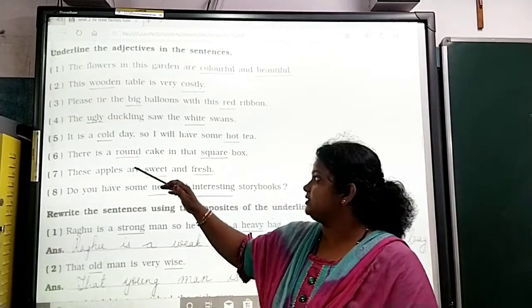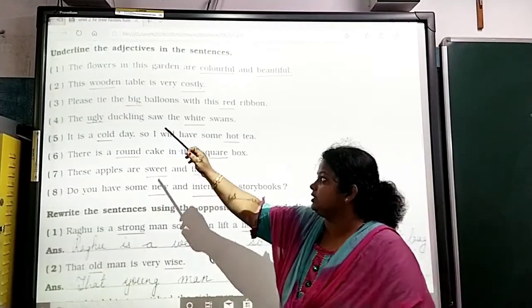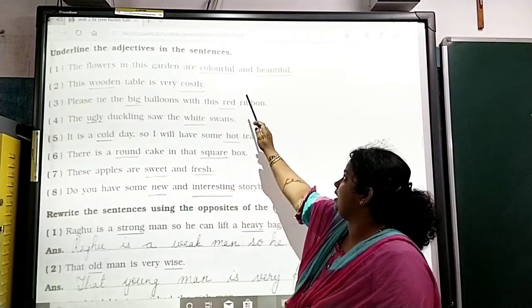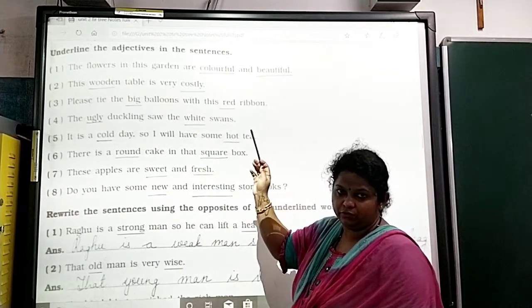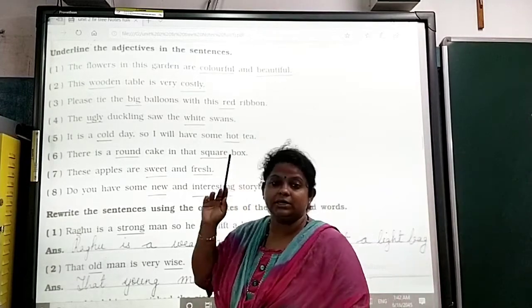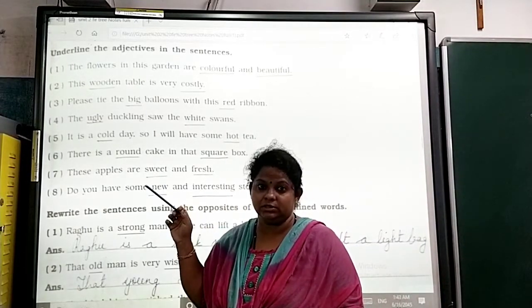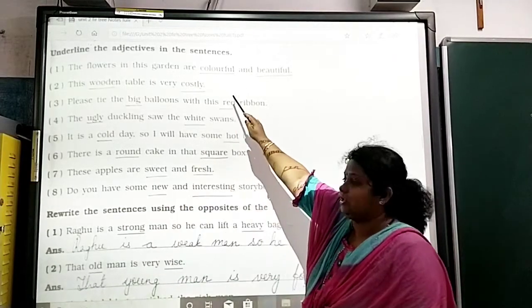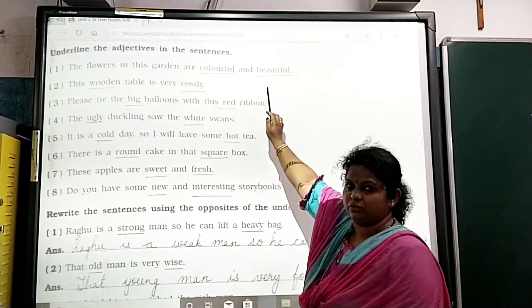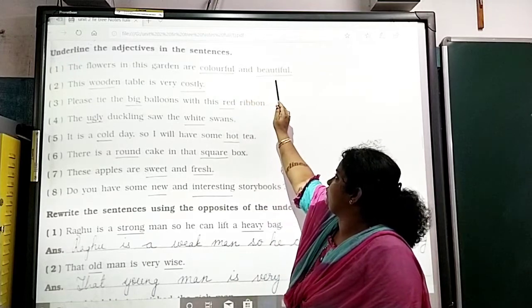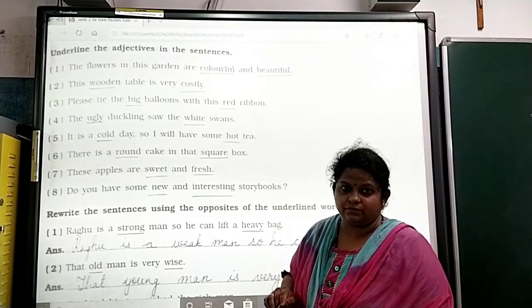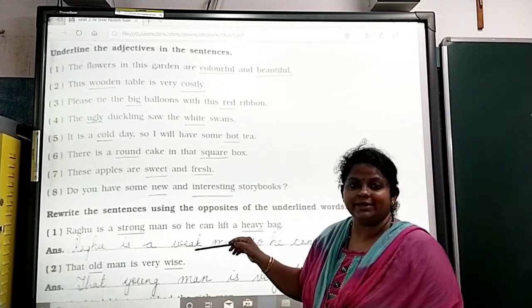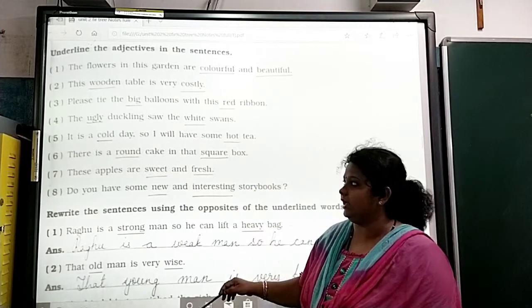For example, the first sentence: 'The flowers in this garden are colorful and beautiful.' The noun is flowers. The flowers in the garden are described as colorful and beautiful. So colorful and beautiful are the adjectives. Likewise, we have to look at the rest of the sentences and underline the adjectives.